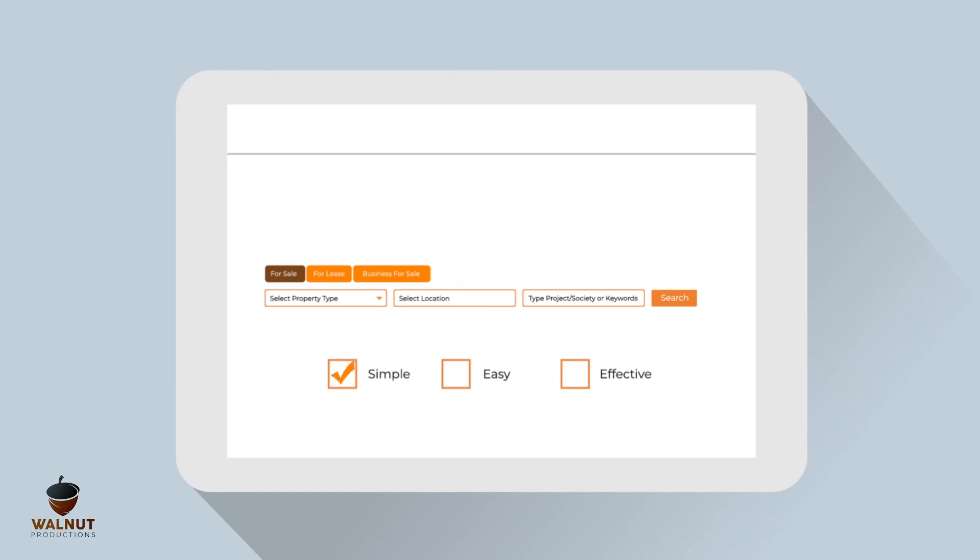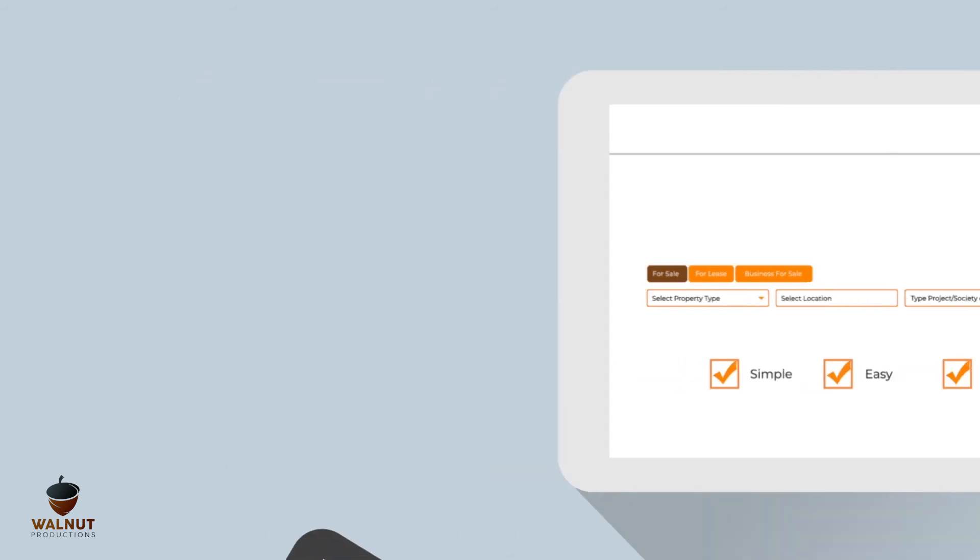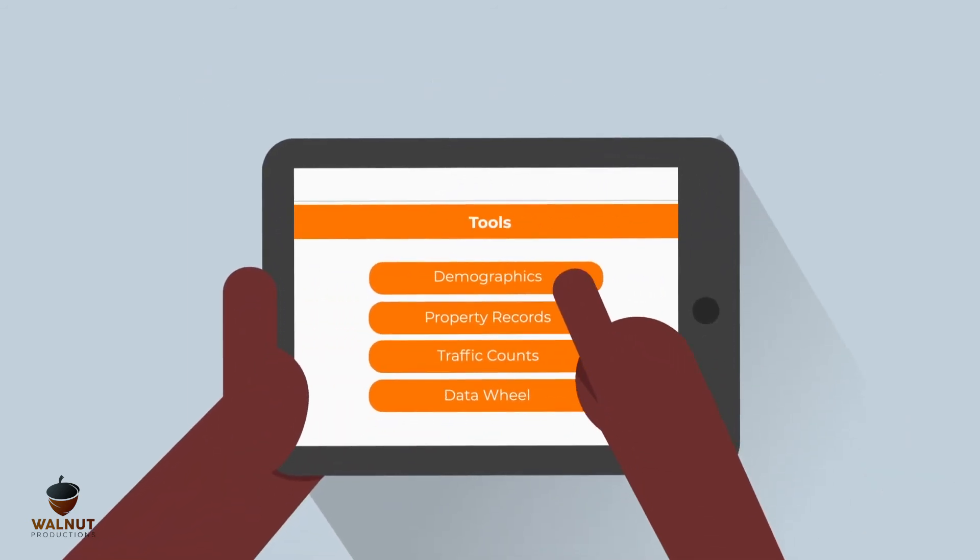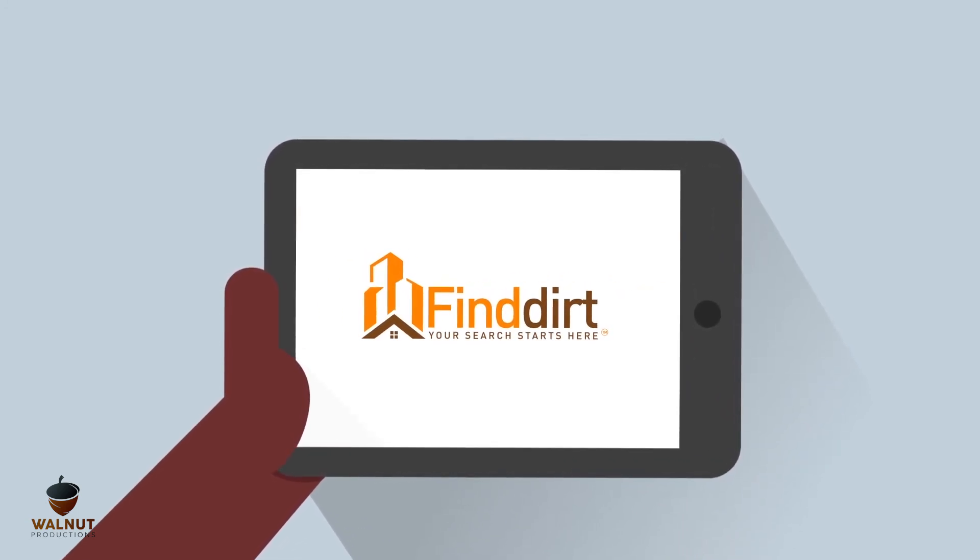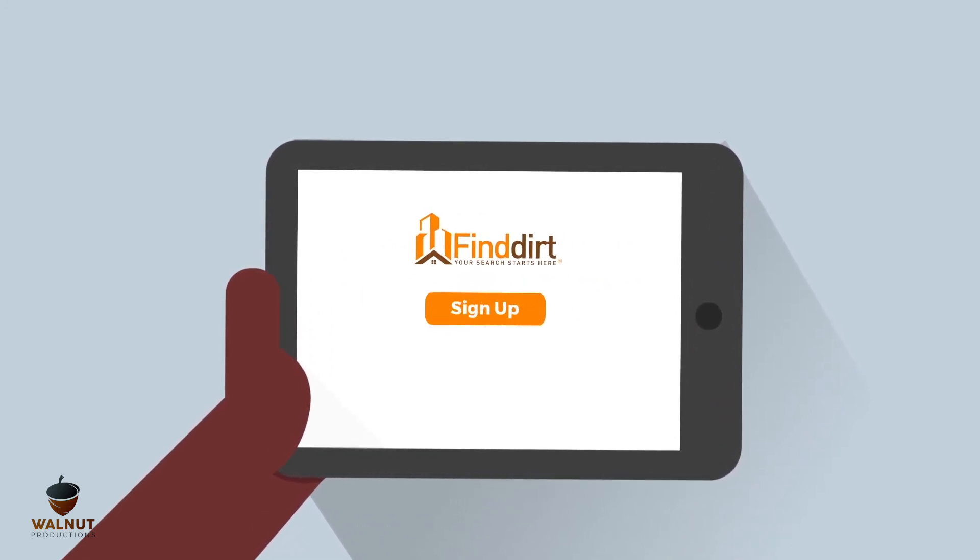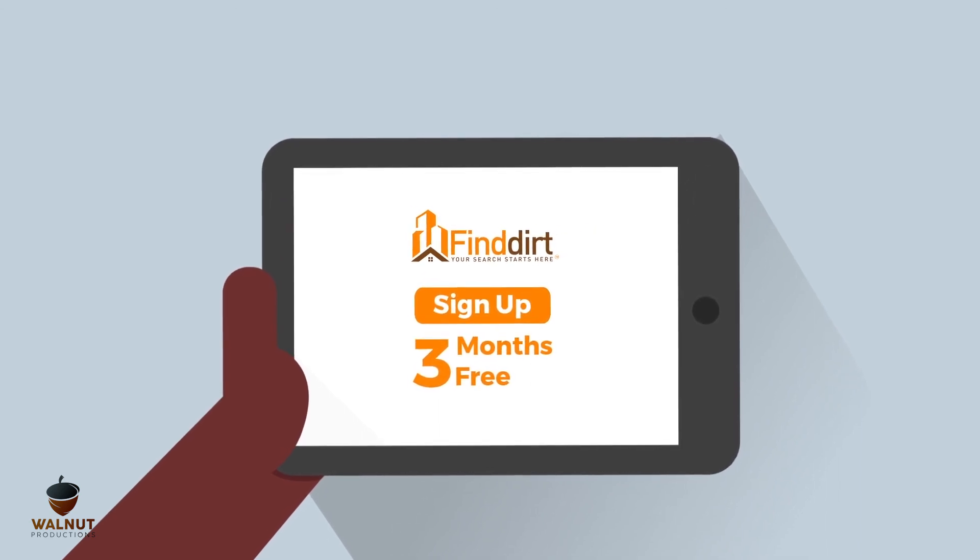Simple, easy, and effective. All the tools you need right at your fingertips. Because better tools produce better results. Sign up today and get 3 months free.